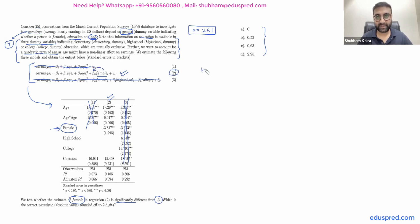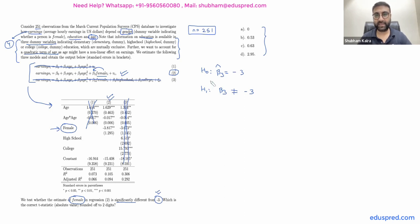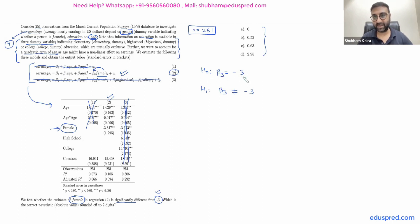First, we write the null hypothesis: beta three is equal to minus three. Note that we are testing whether it is different from minus three, so the alternative hypothesis is beta three is not equal to minus three. One important mistake to avoid: when writing the null and alternative hypotheses, do not put a hat over the parameter. You always write on the parameter beta three, not the estimator beta three hat.